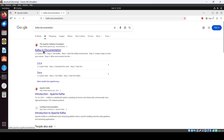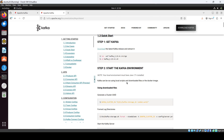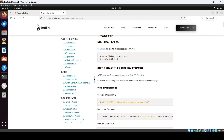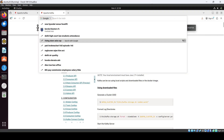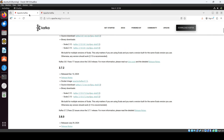Just open the first link and go to Quick Start, and here you can see all the commands to install. Once it's done we can just go for the installation.